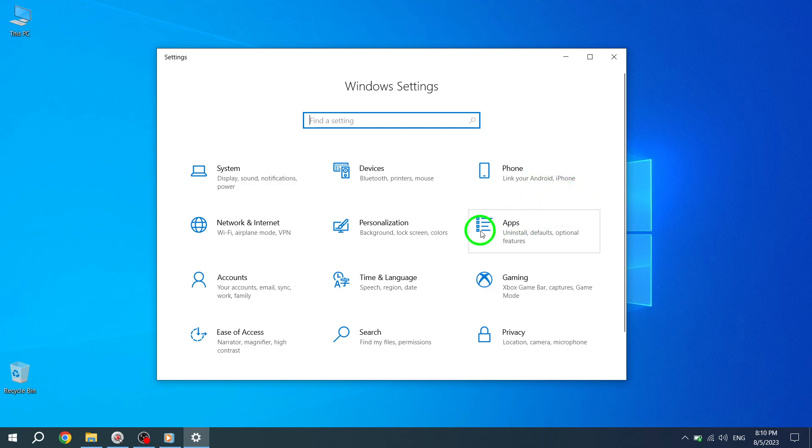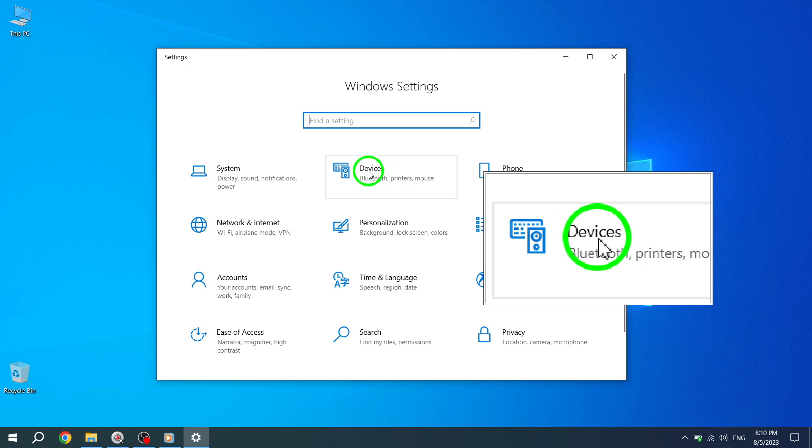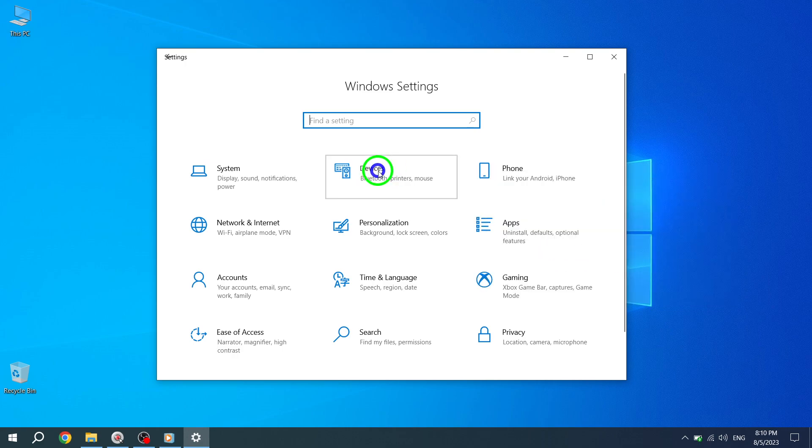Step 3. Within the Windows Settings window, find and select the Devices option. This will take you to the Device Settings.